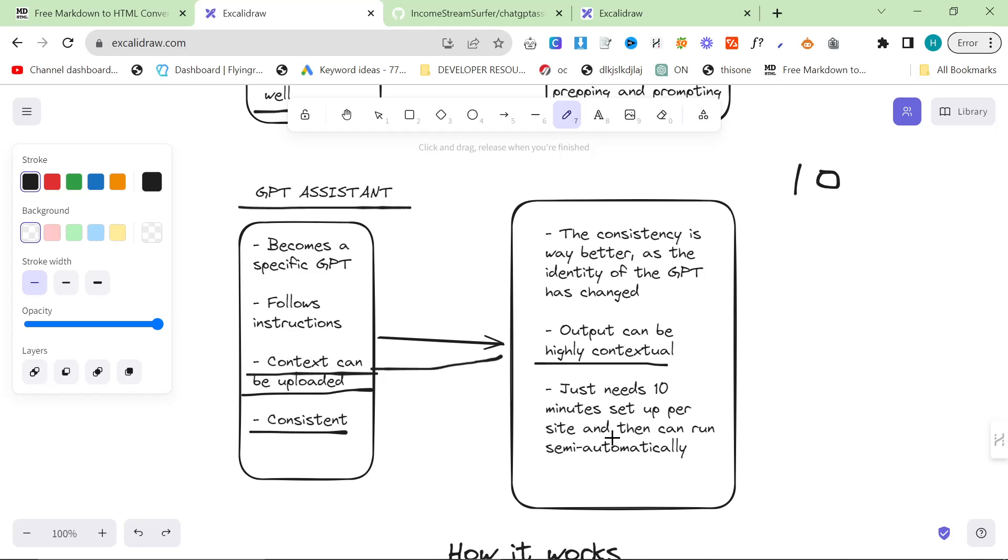For each client it needs about 10 minutes to set up and then it can run semi-automatically. I still do use ChatGPT 3.5 front end for things like formatting and editing.